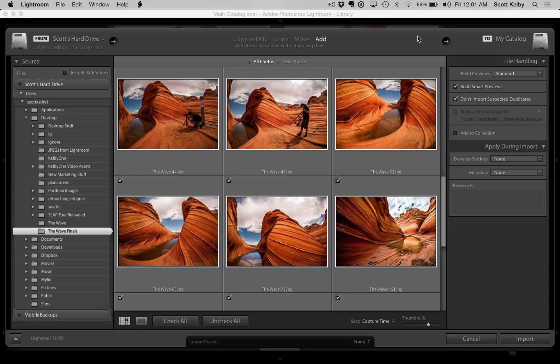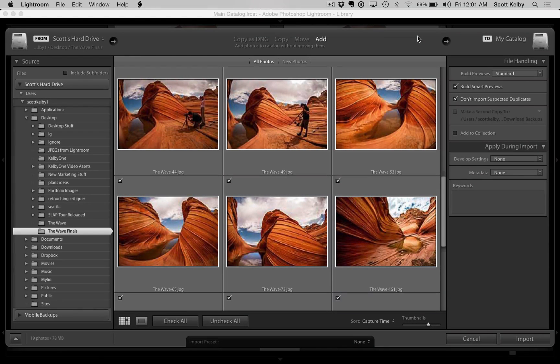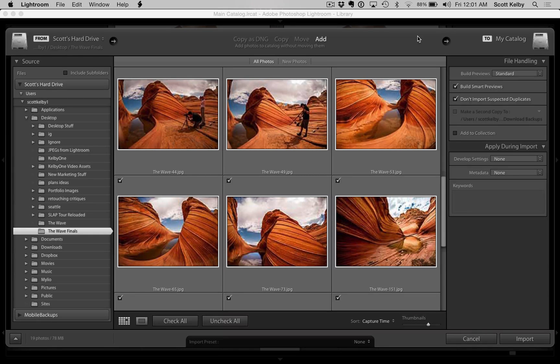Hey everybody, Scott Kelby here again with another quick tip for you for Lightroom. And what we've got here is the import dialog box, the one we know and love.